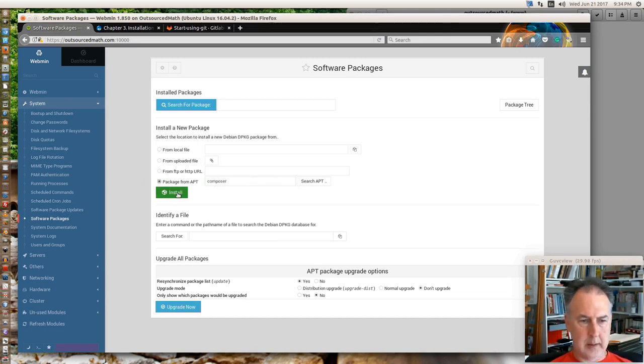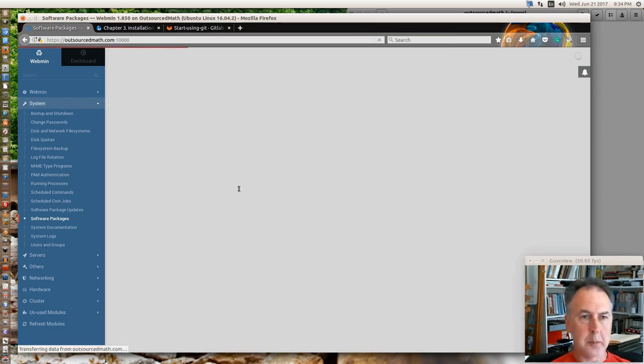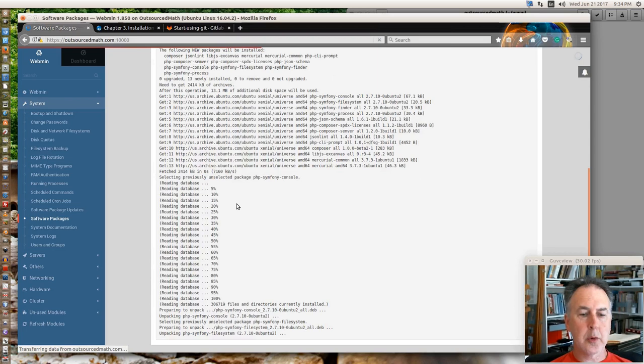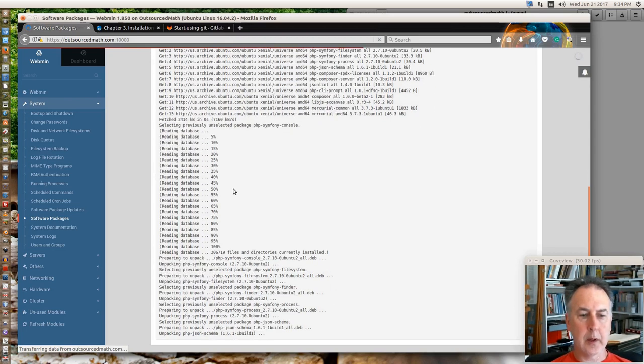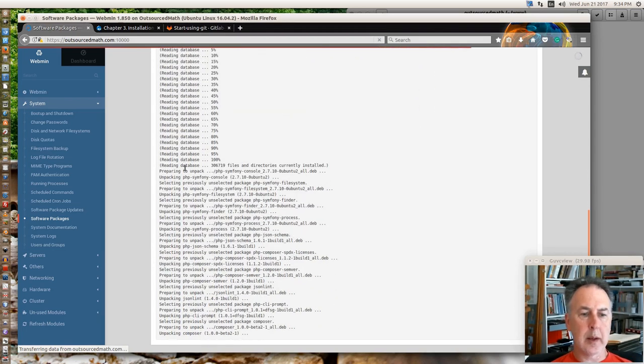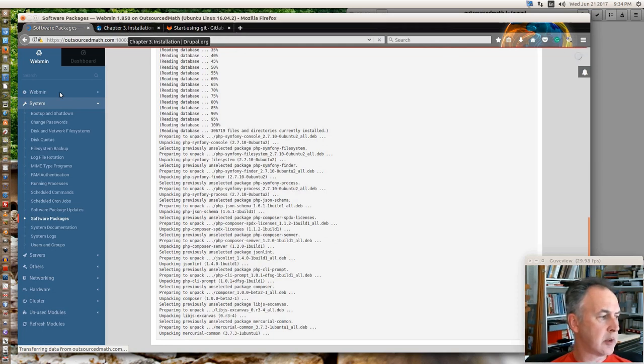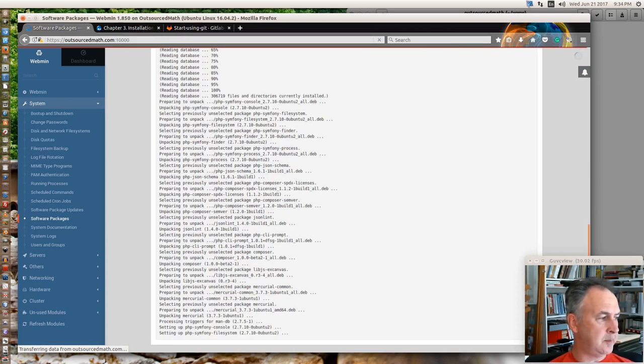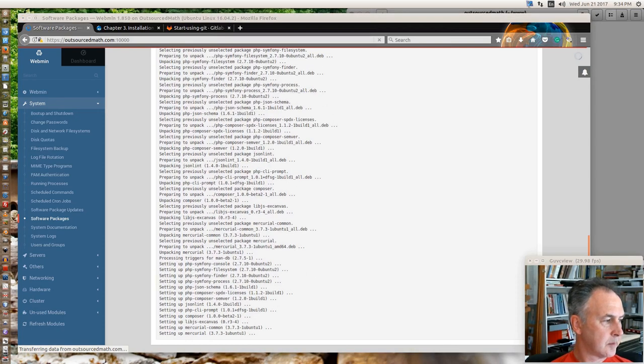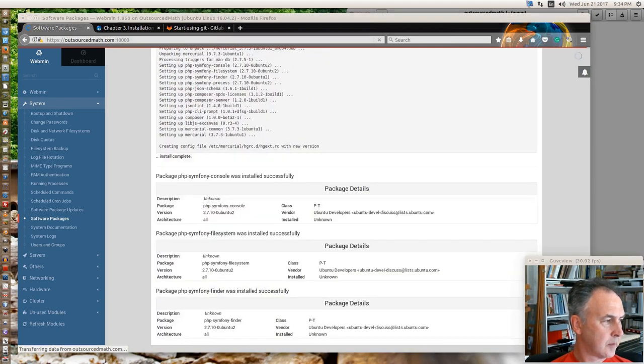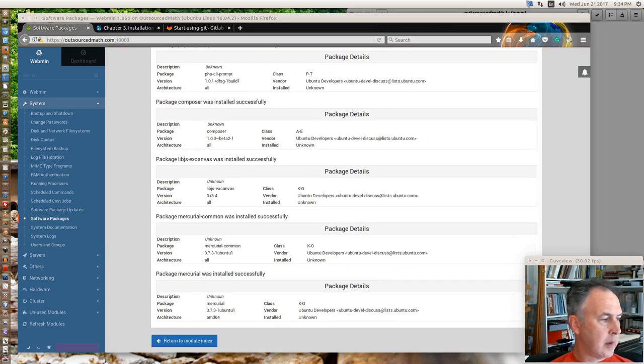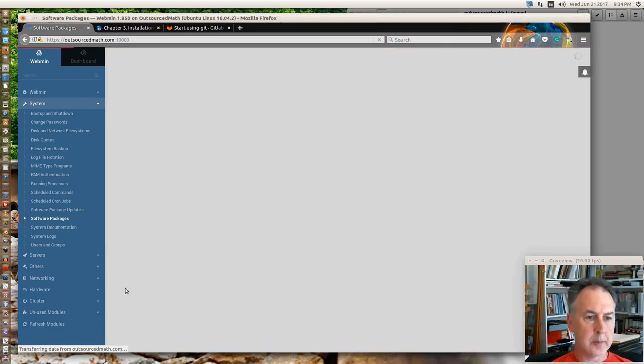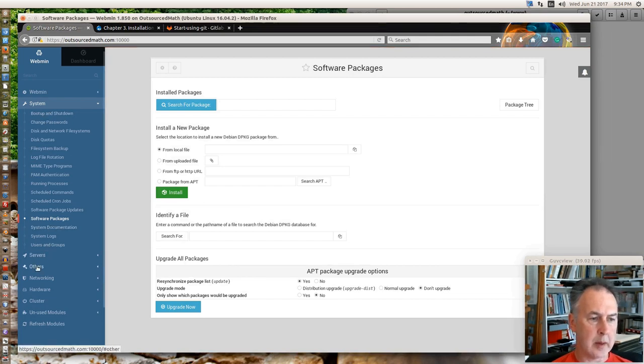So I'm going to go ahead and install the Composer. Composer has a nice easy command related to Drupal installations, Drupal 8. And it does a bunch of tasks for you. So now that we got this piece of software on here.